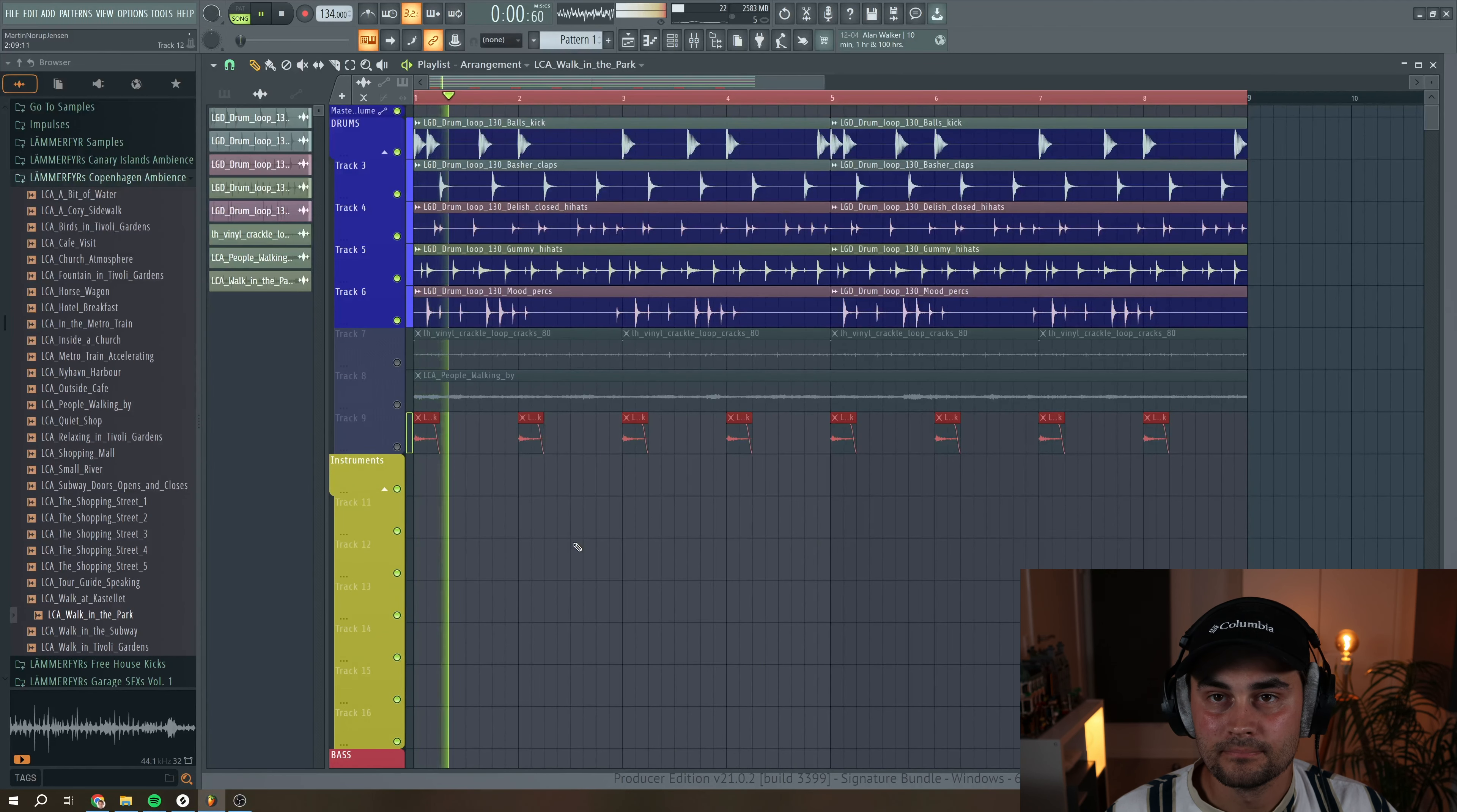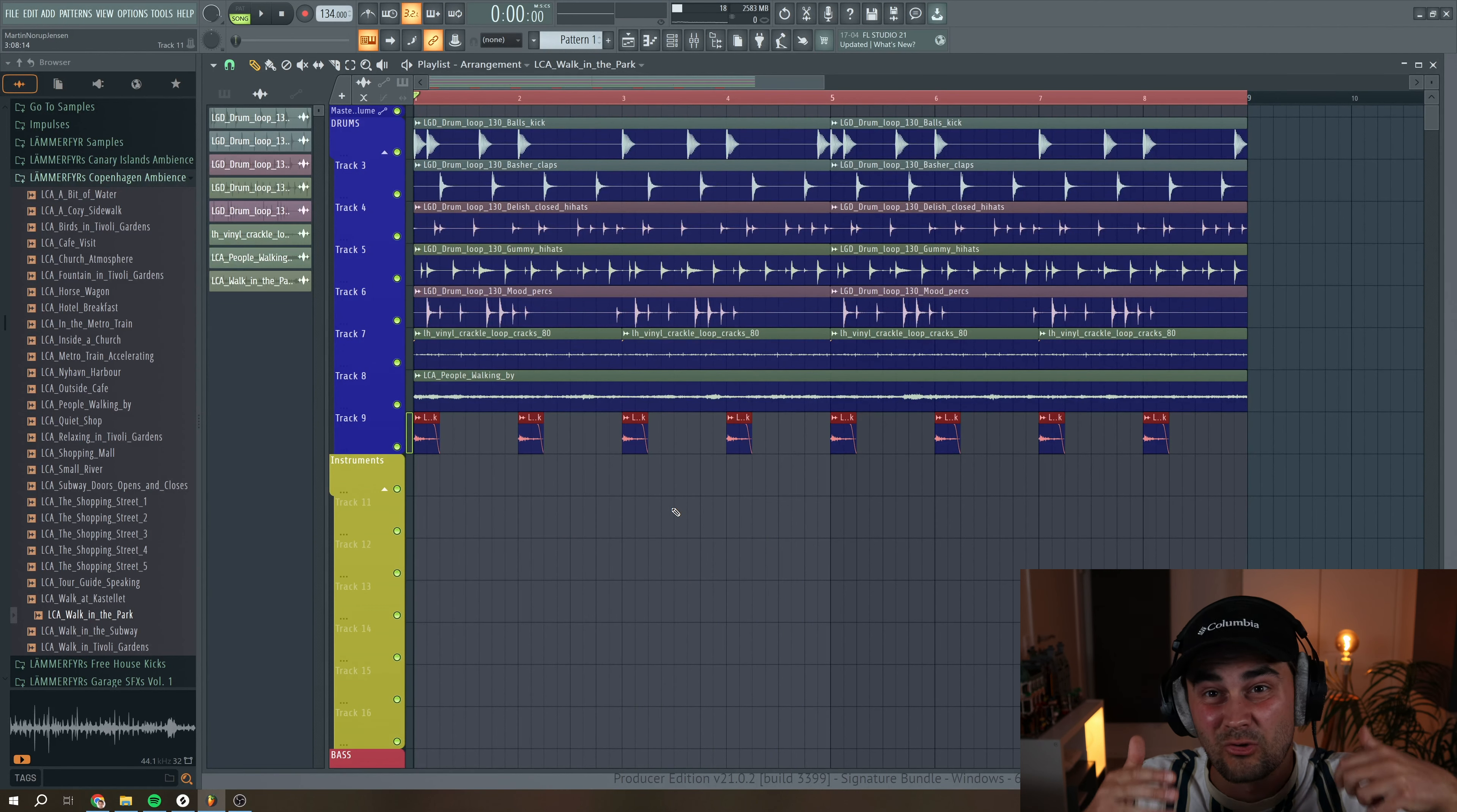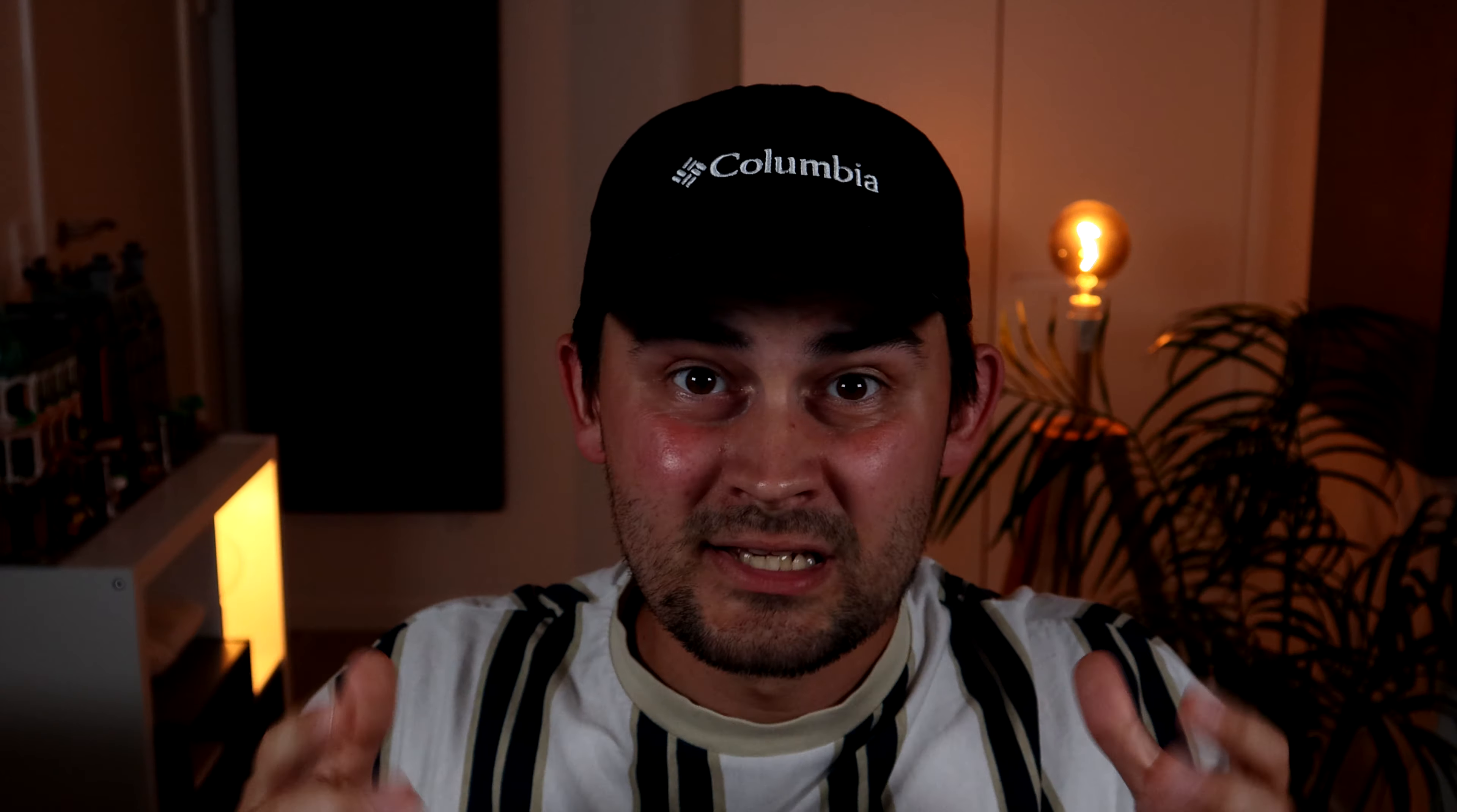Without. So as you might hear, adding these field recordings and crackling noise really add character to this drum loop. And these drums just sound more organic in my opinion. Pretty cool.